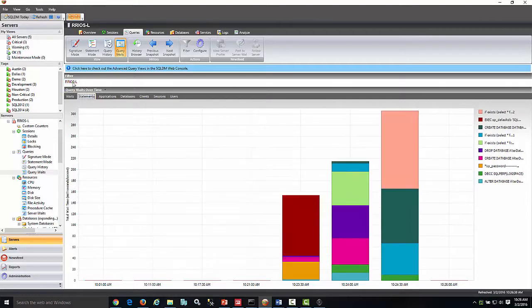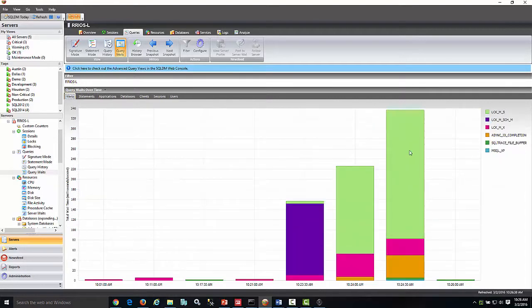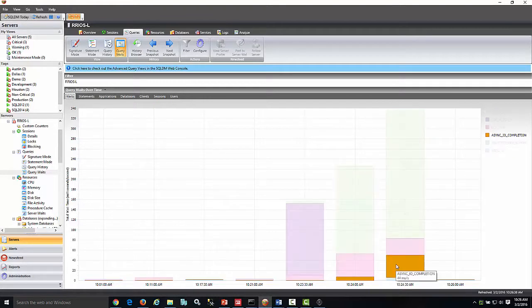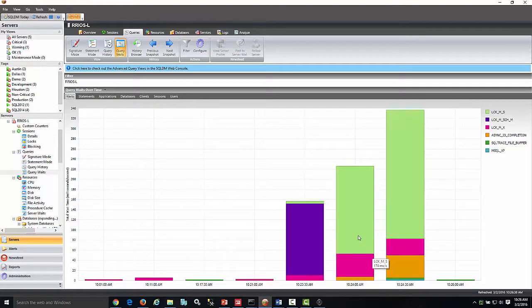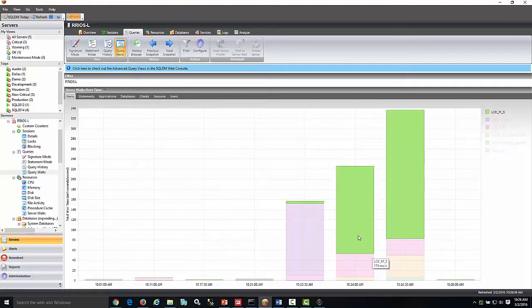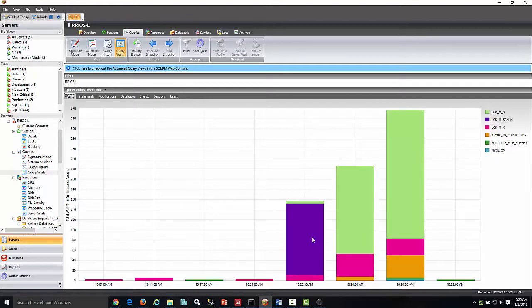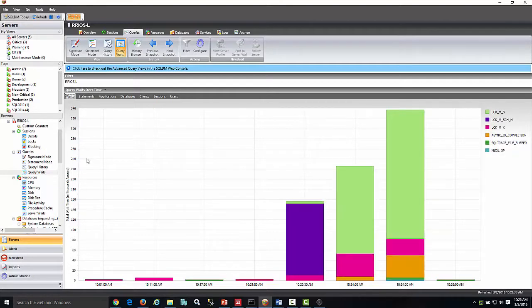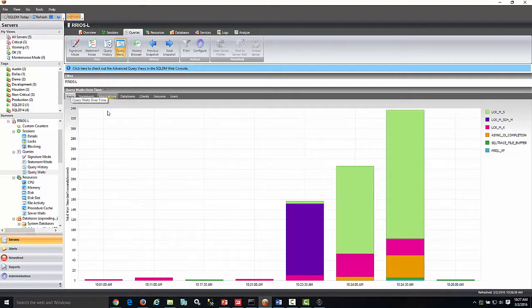The first view is Query Weights Over Time. Under Queries and Query Weights, you can see what types of queries you have in your SQL Server in real-time or historical time.